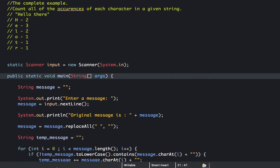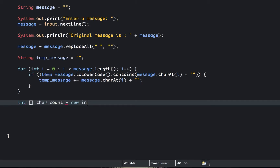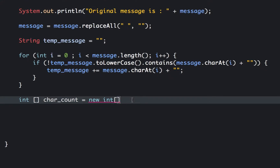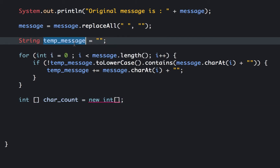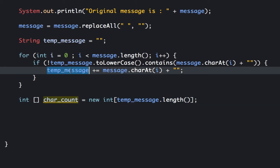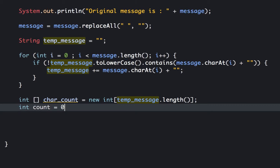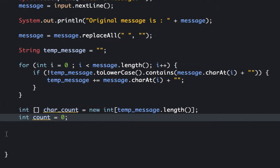Now that we've collected the unique characters, the next process is to loop through the message to count how many times each character appears. We need to create a character count integer array, and set its size equal to temp message dot length, because we will match the character count for each unique character. We also create a count variable for temporarily counting each character.